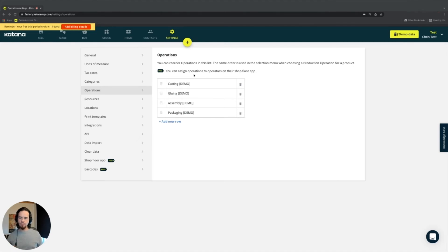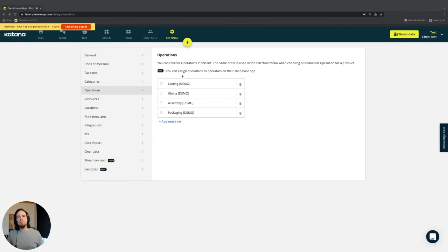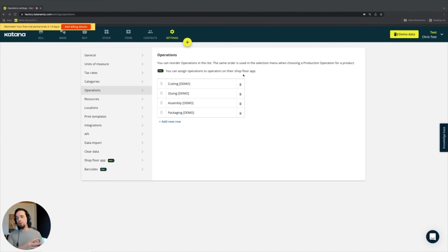Operations management has a function called Shop Floor Control, which we have in Katana. This is a functionality that allows you to add additional users to your Katana account who are doing those operations in real time and updating the system in real time.